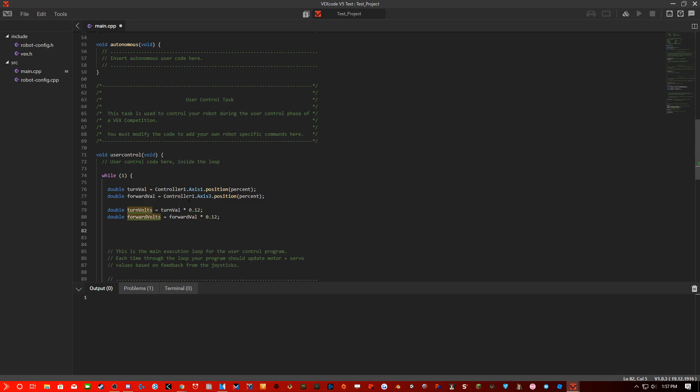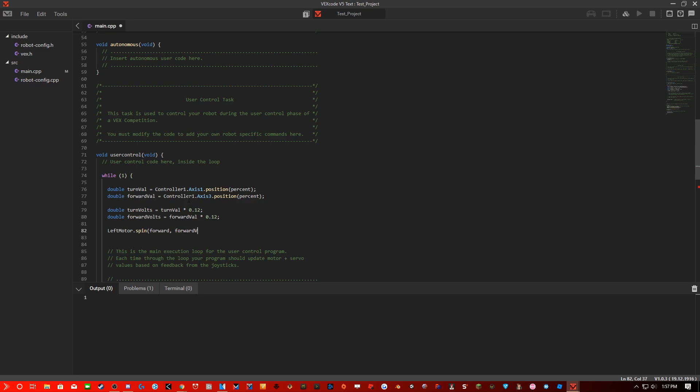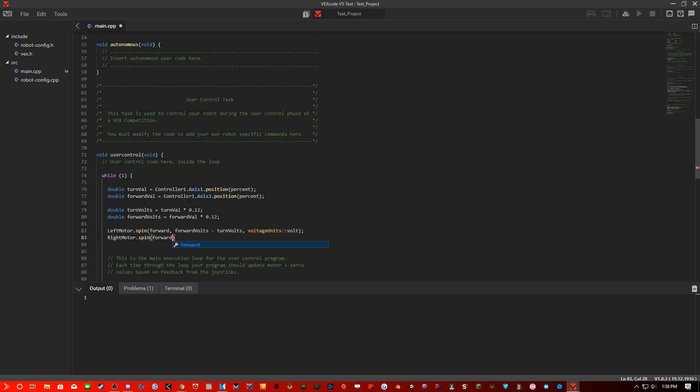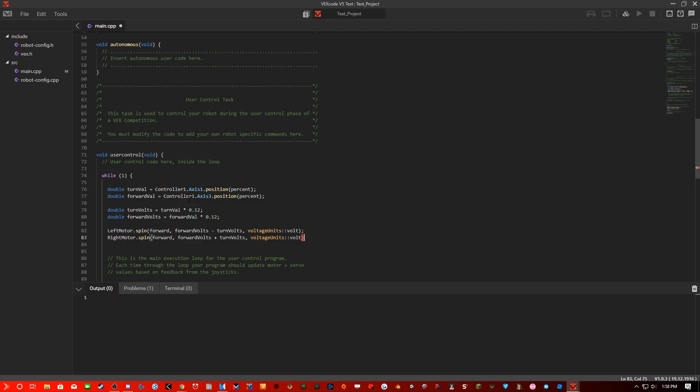We're going to apply these to the motors. So we're going to do leftMotor dot spin forward, and we are going to be doing forwardVolts minus turnVolts, VoltageUnit dot Volt. And then we're going to do rightMotor dot spin forward, forwardVolts plus turnVolts, VoltageUnit dot Volt.